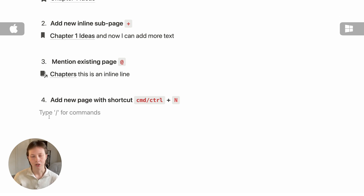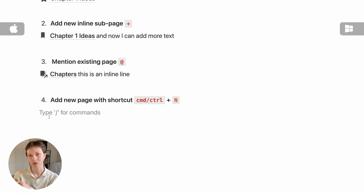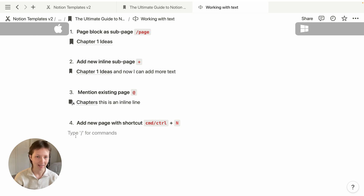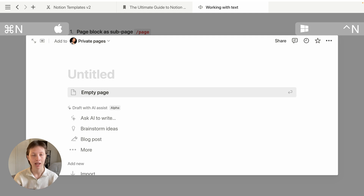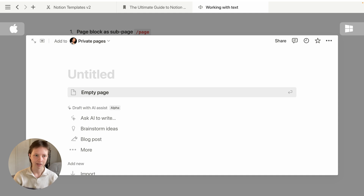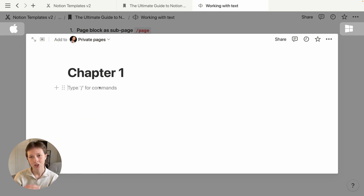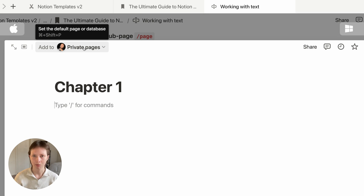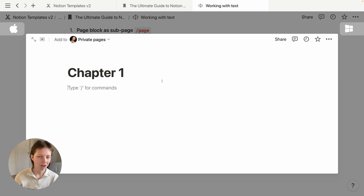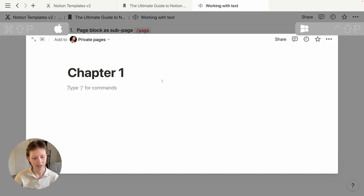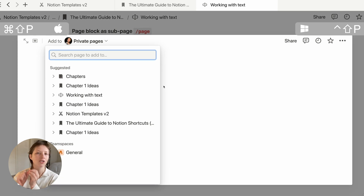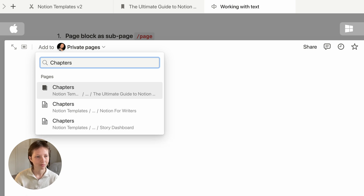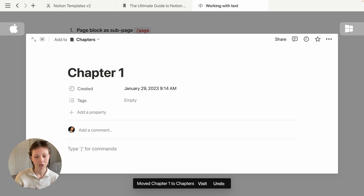I can also create a new page in Notion just with my keyboard. I'm going to create a page called Chapter One and want to send it quickly to my Chapters database. I'll select Command+N for new page, which brings up a page preview window — not a sub-page. Let's call it Chapter One. To quickly send it to a specified location, I can click 'Add to' or use Command+Shift+P. I'll search for the Chapters location and press Enter. Chapter One has now moved to the Chapters database with all its properties.